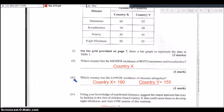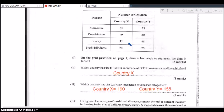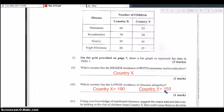Part three: which country has the lower incidence of diseases altogether? You need to total the cases for each country. The total for country X is 190, while country Y has a total of 155. Therefore, country Y is the country with the lower incidence of diseases — 155 compared to country X's 190.